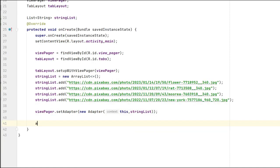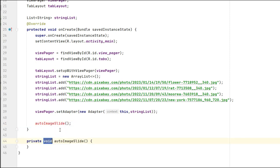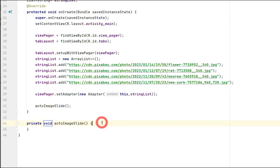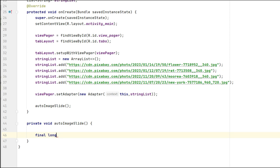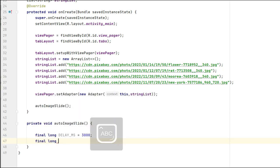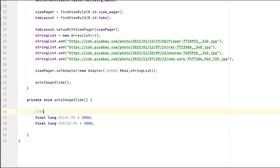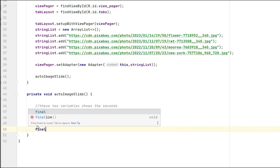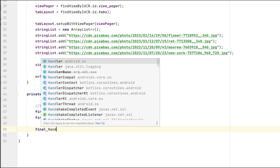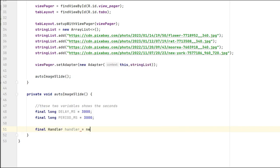Now we need to create a method to make the images slide in a particular seconds. So you can see this delay ms and period ms variables. It is showing 3000, which means three seconds. You can set these seconds like 5000 or 6000 according to yourself.